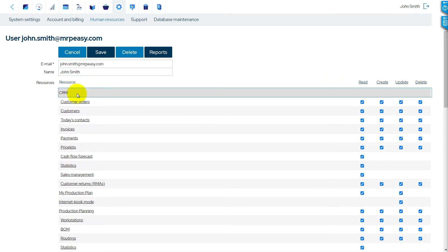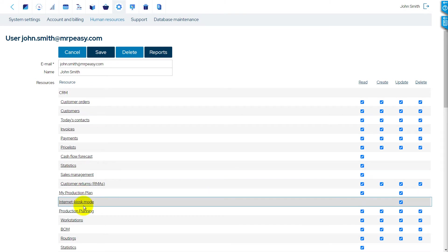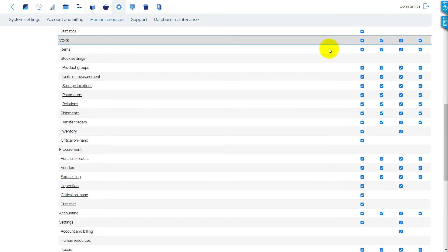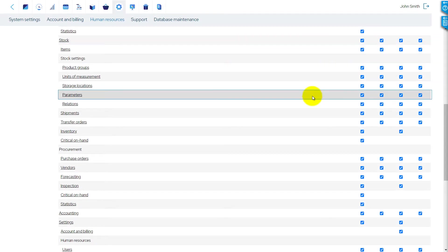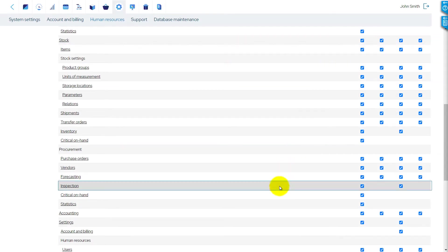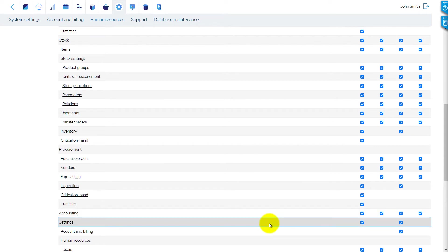My Production Plan, Internet Kiosk, Production Planning, Stock, Procurement, Accounting, and Settings.